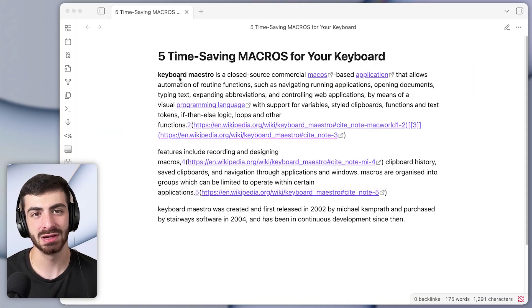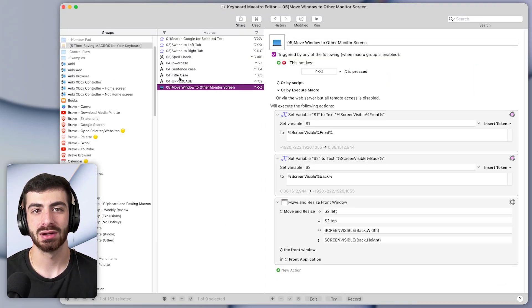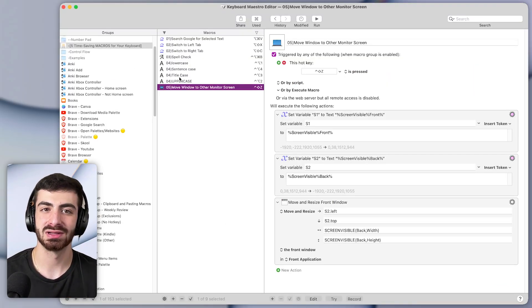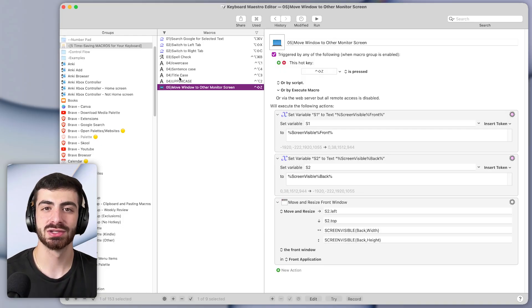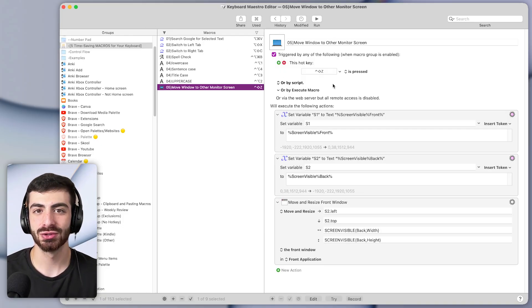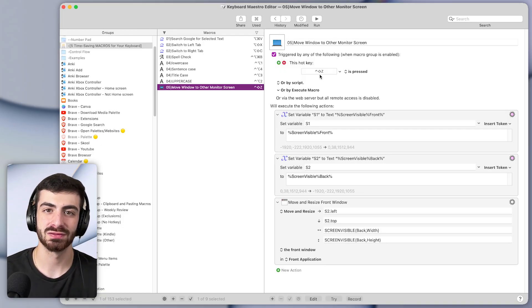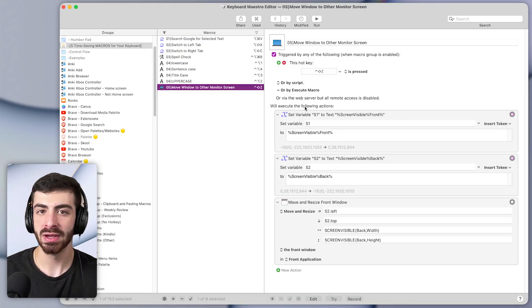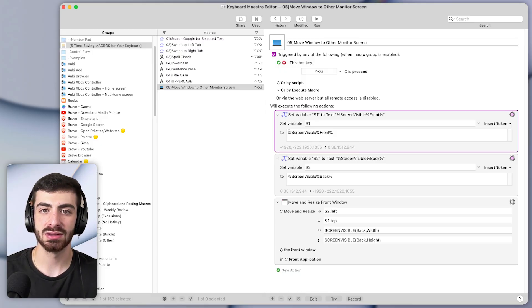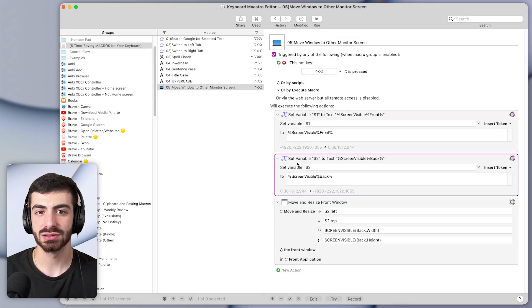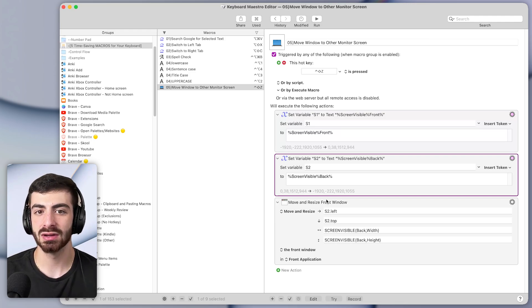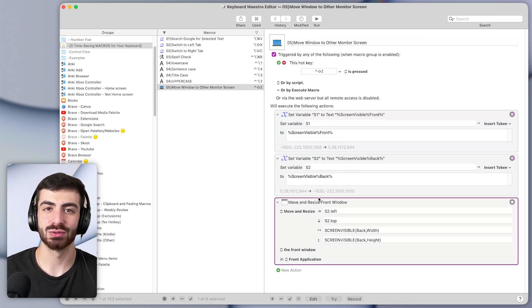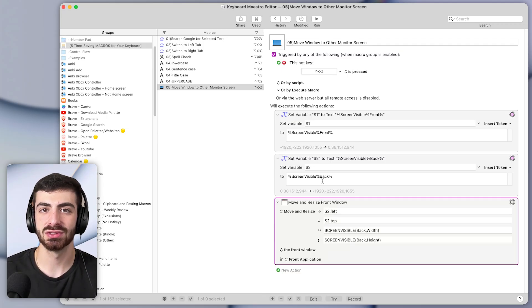This macro does it for me. It will pop that window to any monitor I want in a single keystroke. So this is what it looks like in Keyboard Maestro. I have it set to control shift Z. It basically sets the dimensions of the front screen as well as the secondary screen, and then moves the front window to the other screen with the appropriate dimensions.